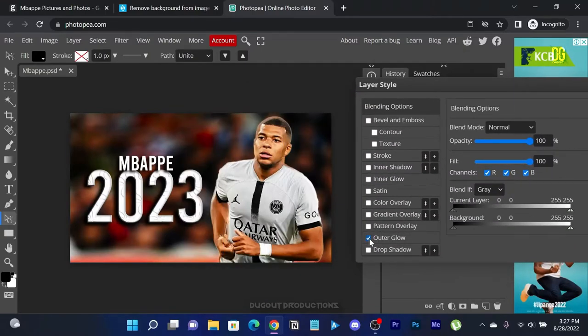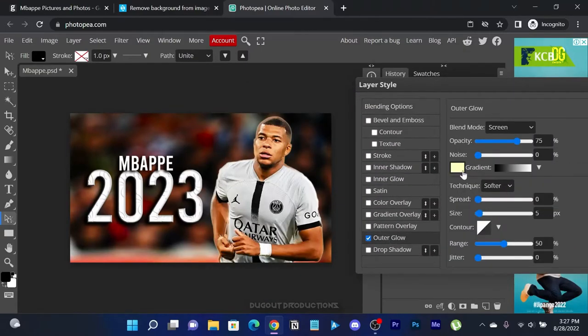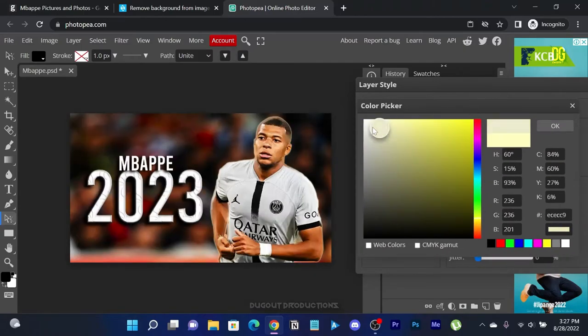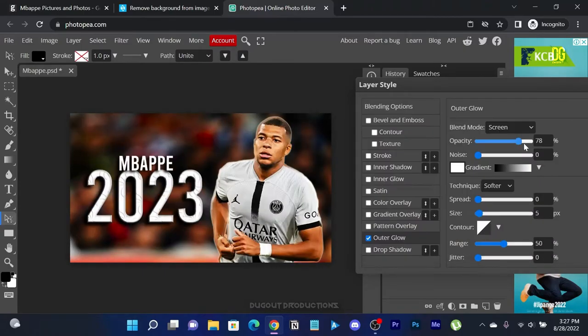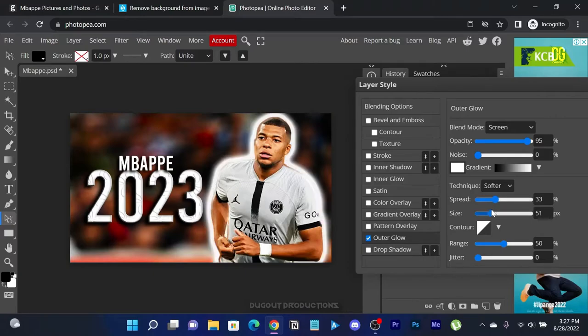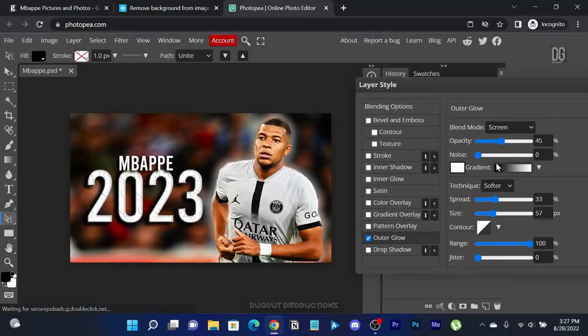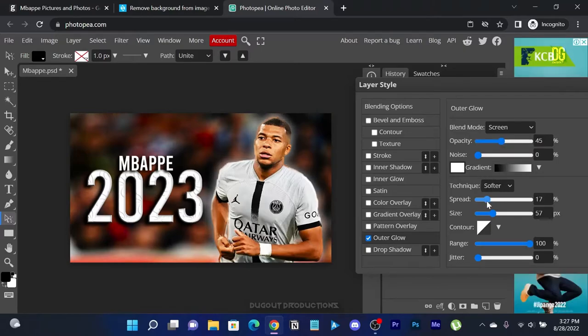Let's try adding an outer glow effect to the cutout player image. There's no specific settings to bring out the glow effect, hence you are free to play around with the settings.